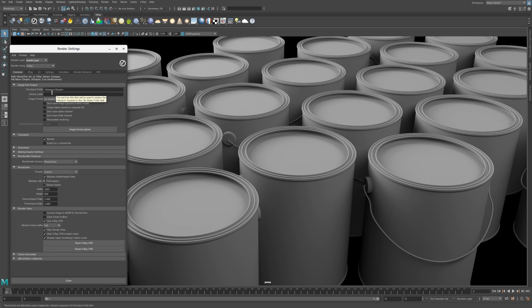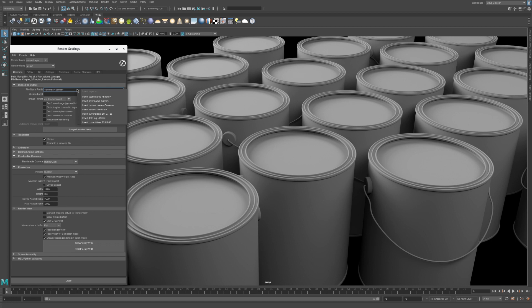I'm using a special value in the File Name Prefix field called a Token. Right-click in the Text field to display a list of available tokens. The Scene Token will name the images using the same name as the current Maya scene file.